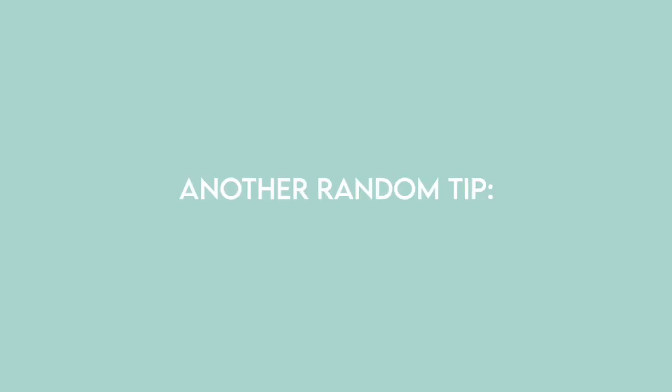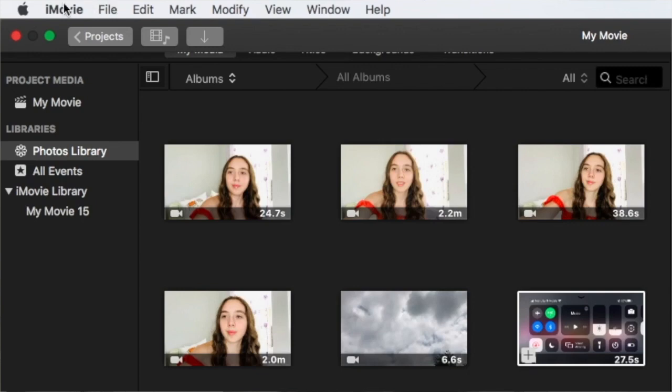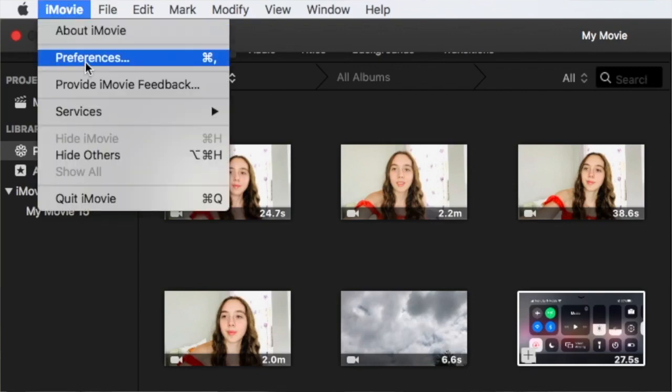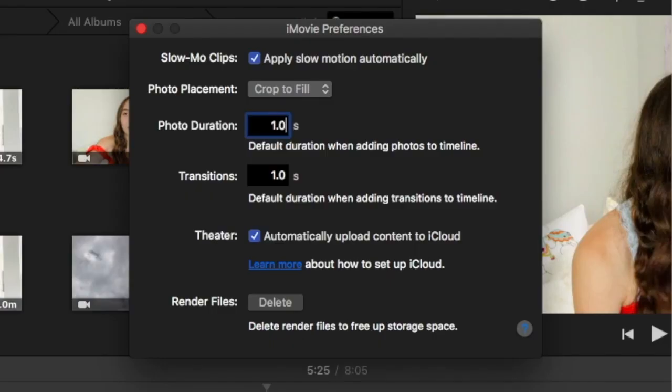Since iMovie automatically uses Ken Burns on all photos that you drag into your project, you can actually change the default setting so that it won't do that. If you do like to zoom in on a majority of your pictures, then you might not want to change the setting. But since I use a lot of title slates and overlays, I just felt like it was easier for me to change the default setting. All you need to do is go all the way to the top of your screen to where it says iMovie, press preferences, and then right under where it says slow-mo clip, you're going to see photo placement. I changed it from Ken Burns to crop to fill. You could also change the photo duration, which I just changed to one second.